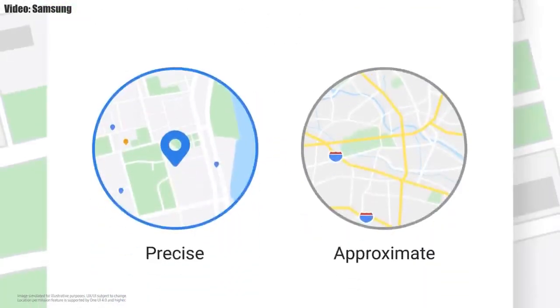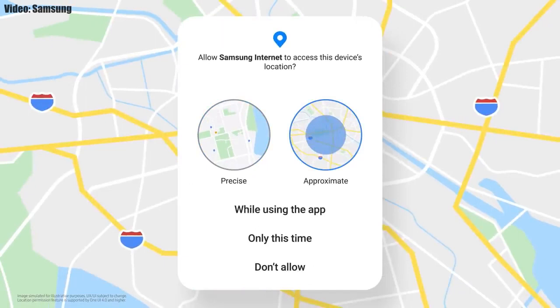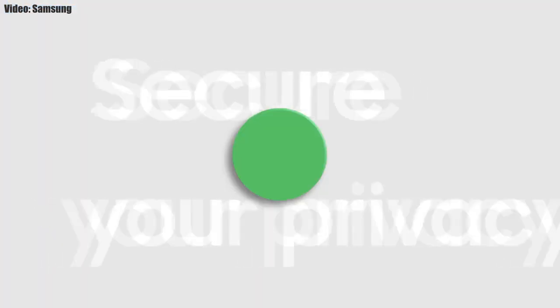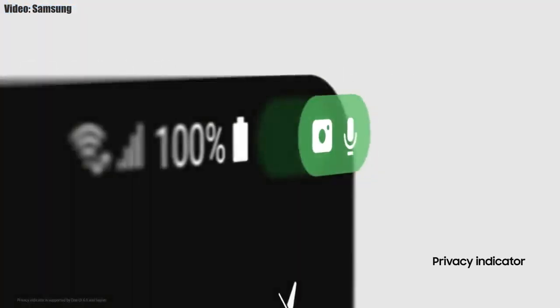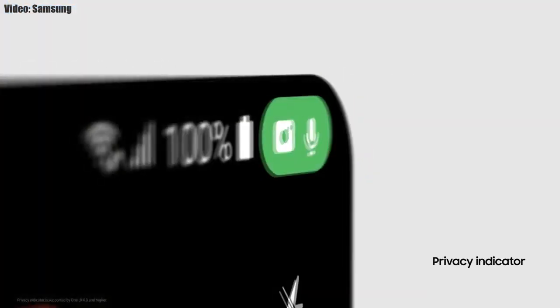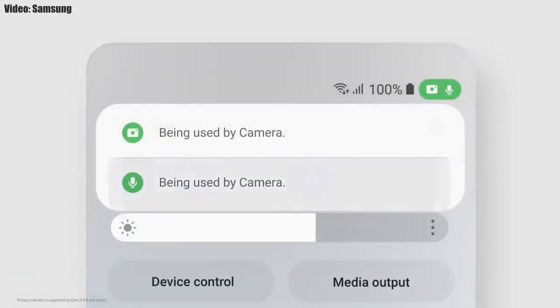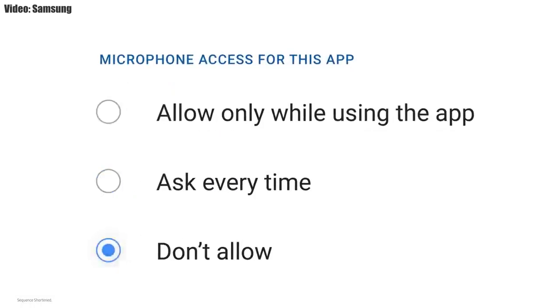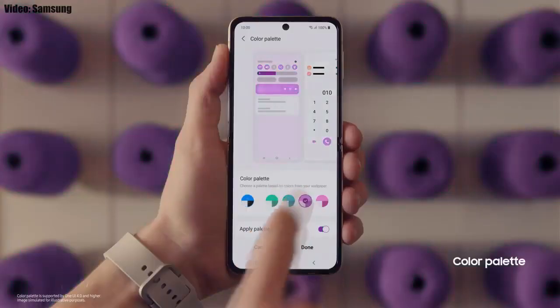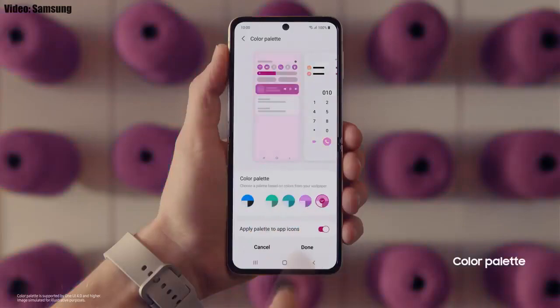One UI 4.0 also improves overall privacy on Galaxy smartphones by letting you choose whether to share your exact location or approximate location. You also get privacy indicators — whenever any app uses your smartphone's camera or microphone, you'll get a small indicator in the top right corner of the notification bar showing the name of the application using the camera or microphone.